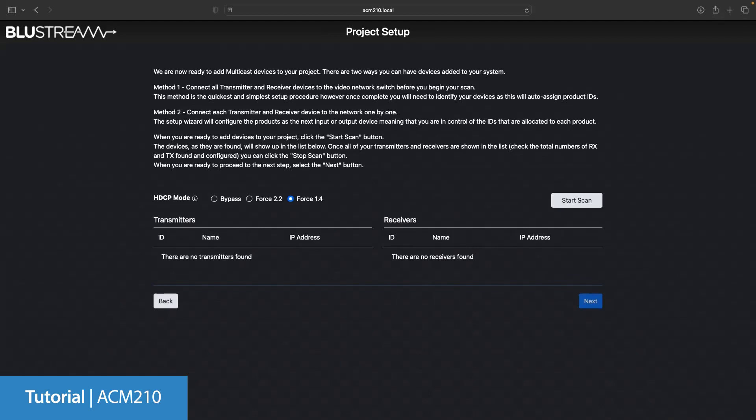And last but by no means least we need to choose our HDCP mode. We have bypass which means if you plug in a non-HDCP source that lack of HDCP will follow through to the endpoint.